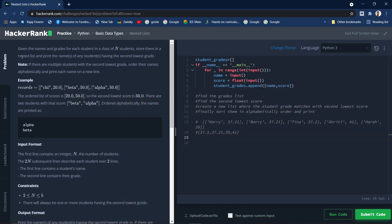Hi guys, welcome back. In today's video we will be solving another question from HackerRank. Given the names and grades for each student in a class of n students, store them in a nested list and print the names of any students having the second lowest grade. If there are multiple students with the second lowest grade, order their names alphabetically and print each name on a new line.